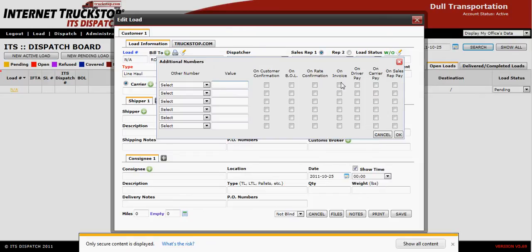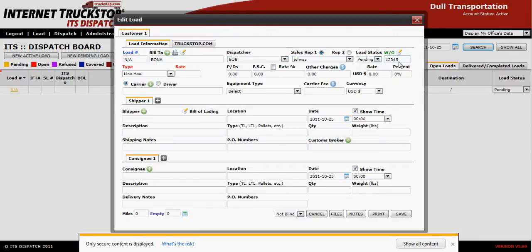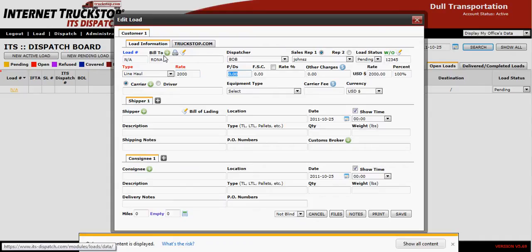Then select where you want the information to appear. If it needs to appear on the invoice, simply put a check mark in the box under invoice. Once you've completed this, say OK and it will be updated. The next line down will represent what you are charging your customer — in this case it's $2,000 charged to Rona with no fees for picks and drops and no fuel surcharge, as it's already built into the rate.